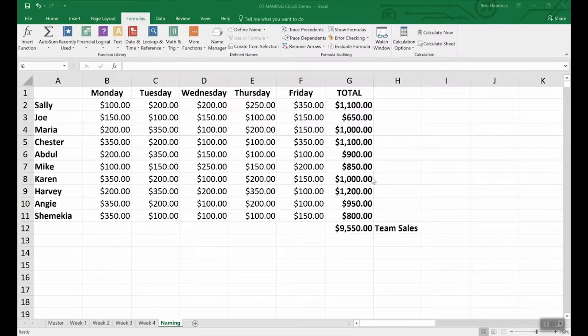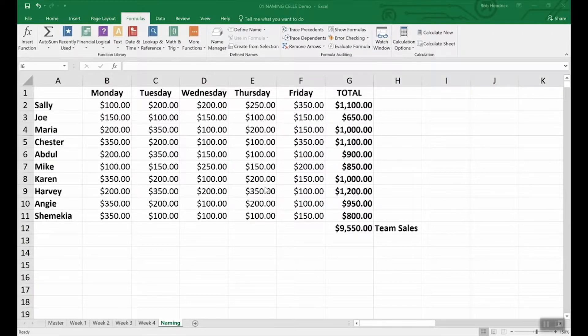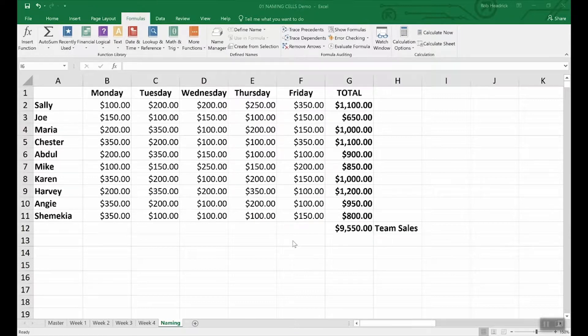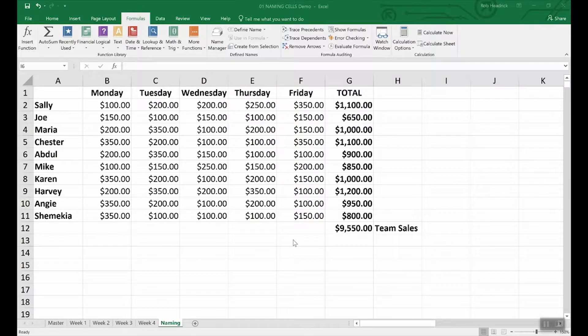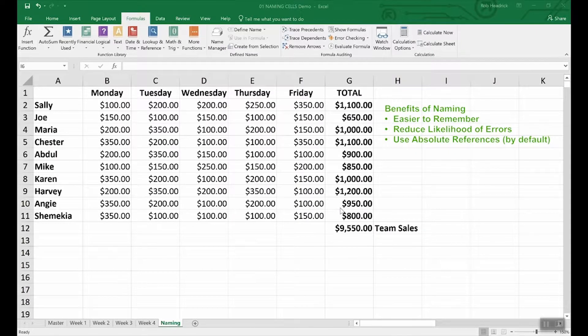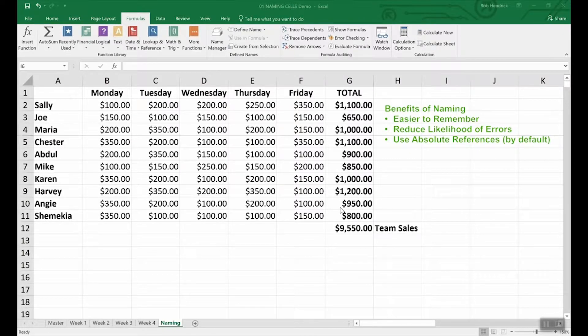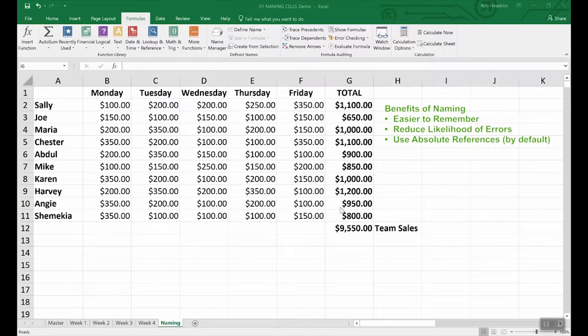Obviously naming cells and cell ranges is another Excel organizational best practice. The benefits of naming cells and ranges are that they are easier to remember and that reduces the likelihood of errors. And they use absolute references by default.